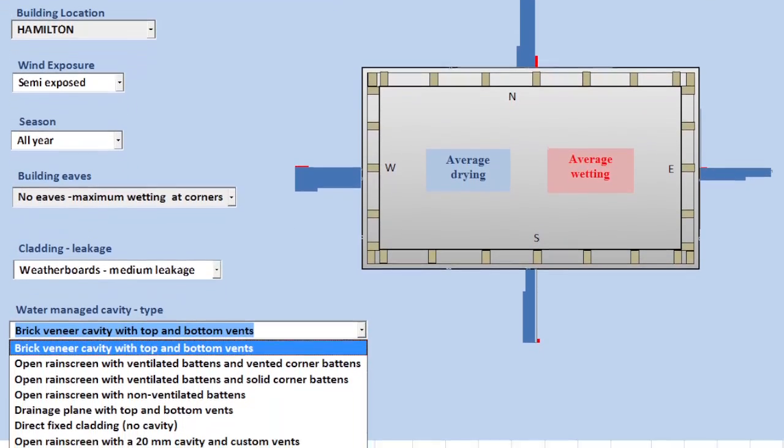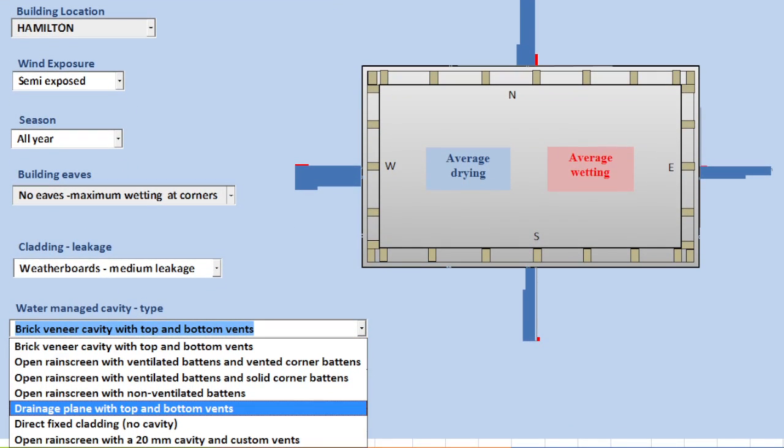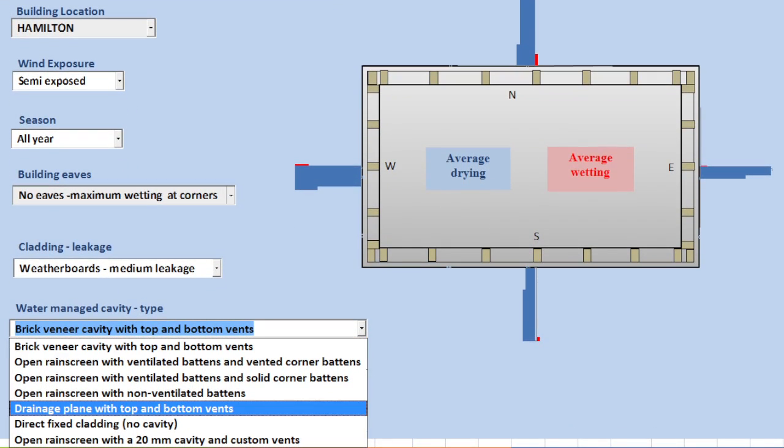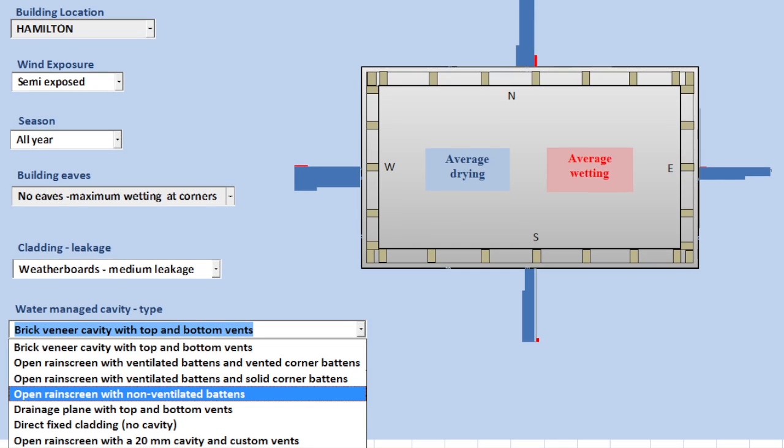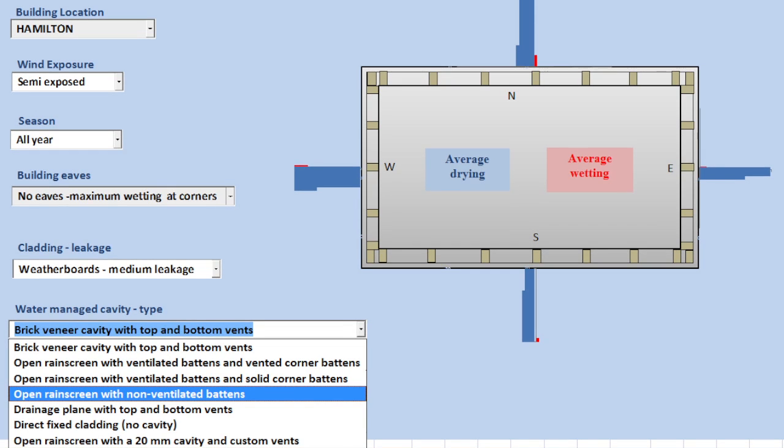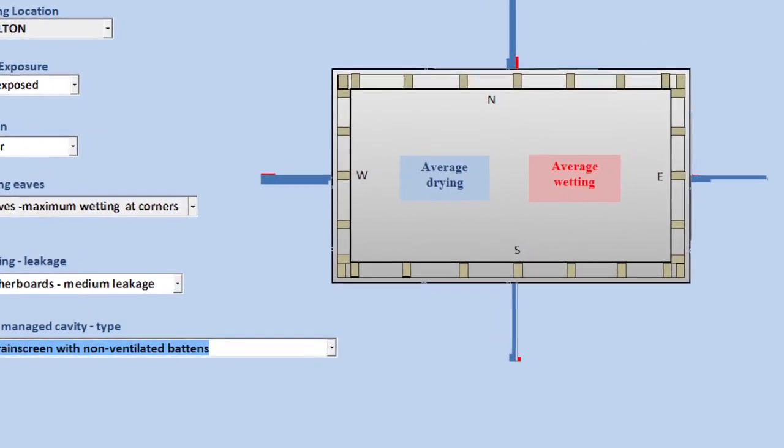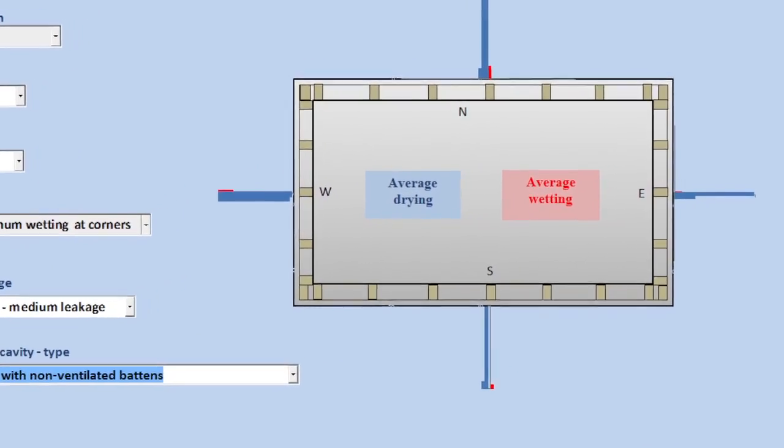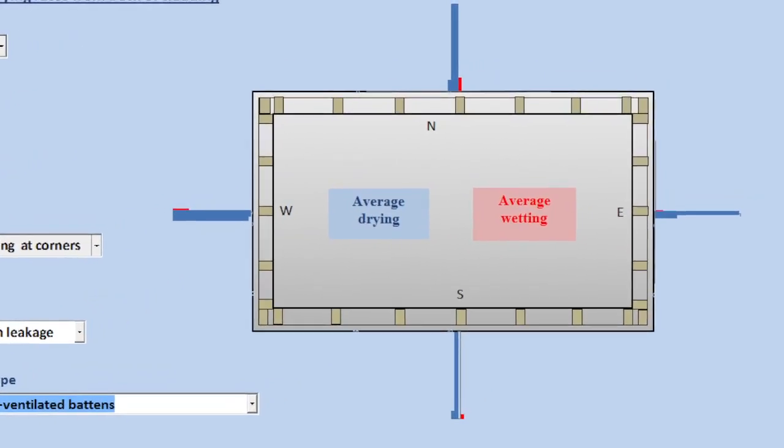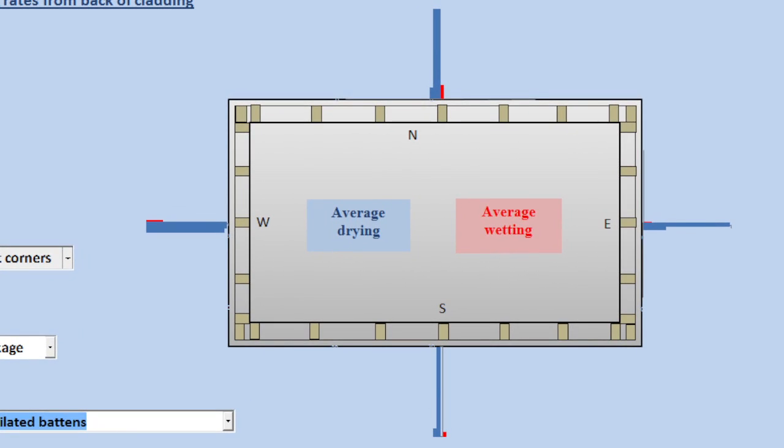So let's add here an open rain screen with non-vented battens. Now what you can see here is that there's much more drying capacity here than there is actual rain load coming through to the back of the cladding. So it's a situation where the wall is able to handle many, many times more water entry than is actually happening.